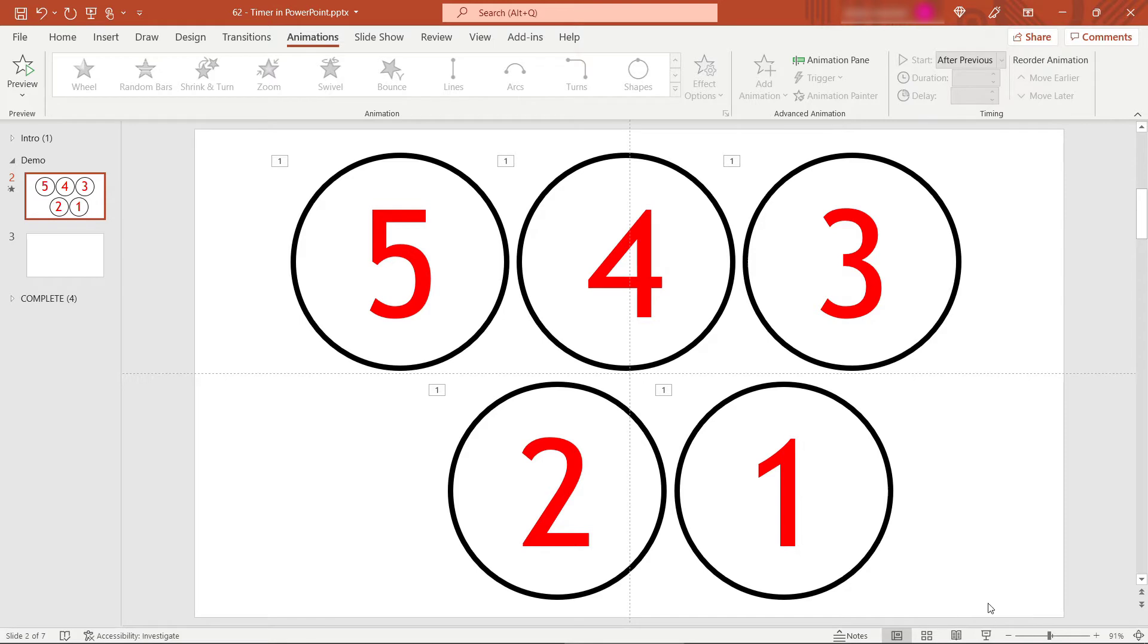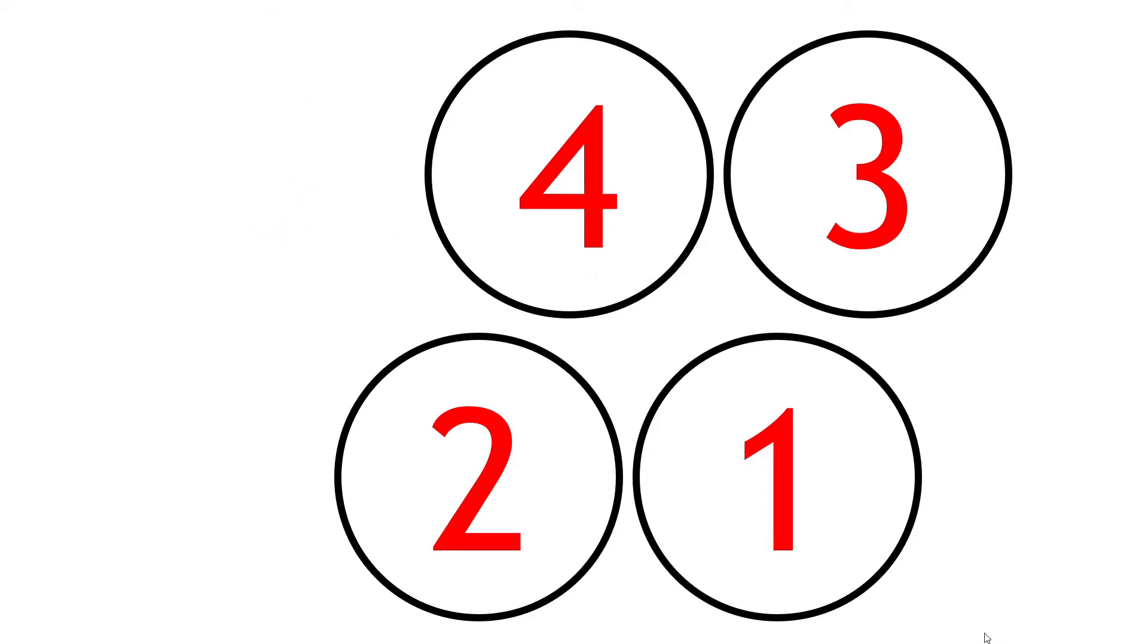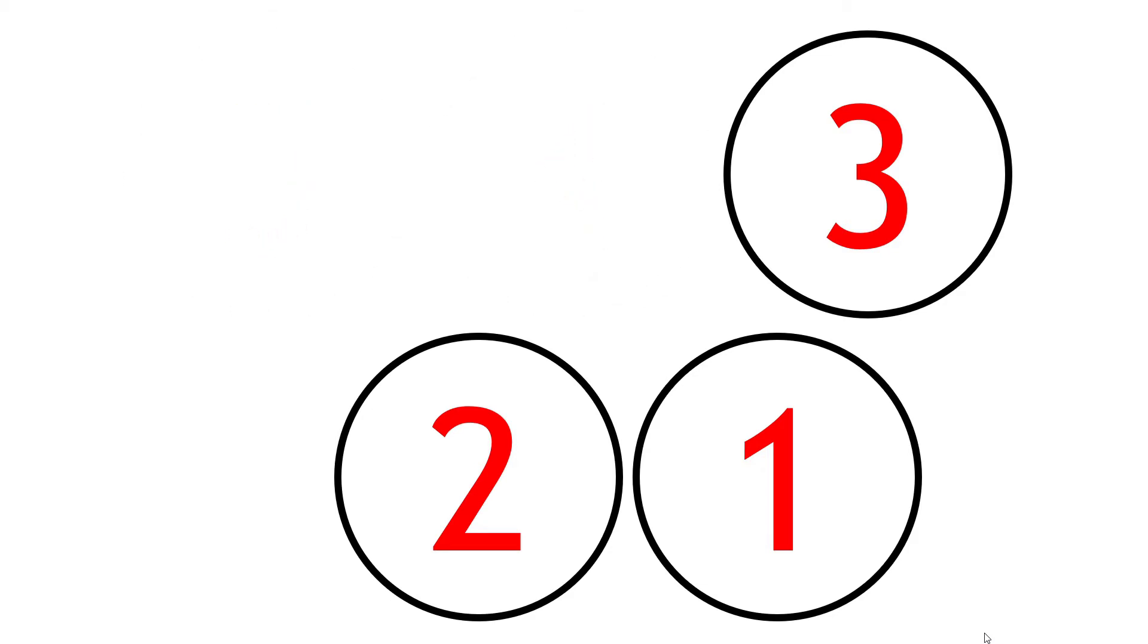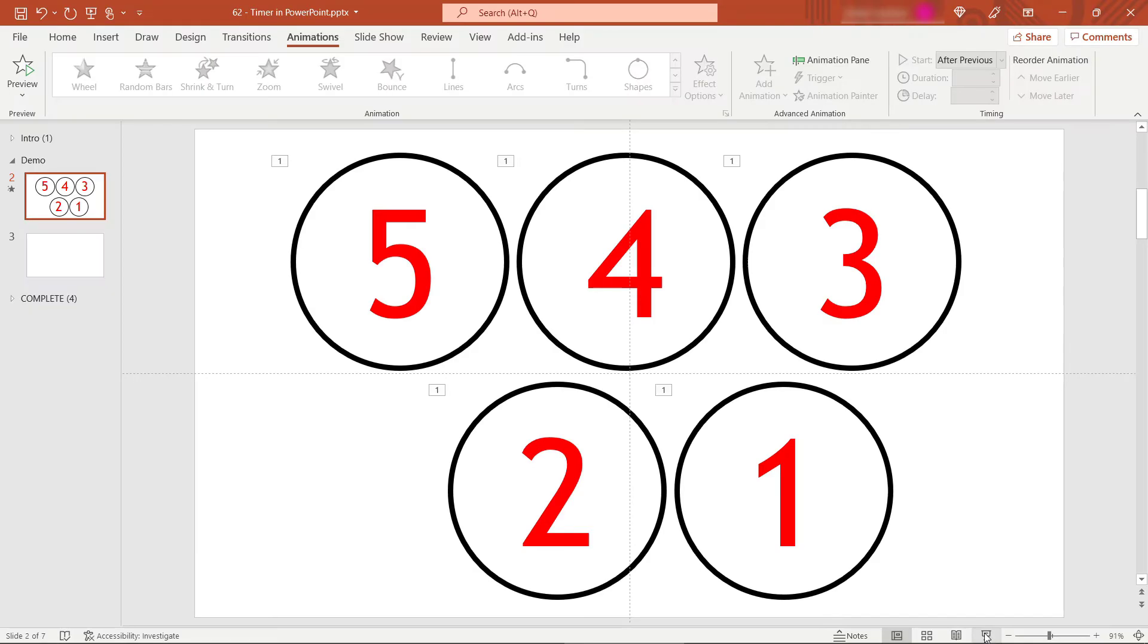And let's play this from the top and make sure that everything's disappearing as we want. So down here, I'll click on the slideshow button. The first one I have to start on a click. So I'll click. And then the others should disappear after one second. That looks good. Perfect.